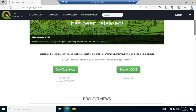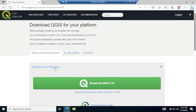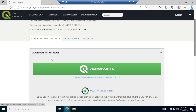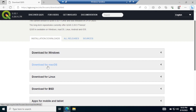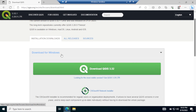You can download for any operating system: Mac, Linux, or Windows. I'm going to download for Windows. You can download the latest version from here, or you can download the most stable version, the long-term release. I would like to download the long-term release since it has fewer bugs and errors.